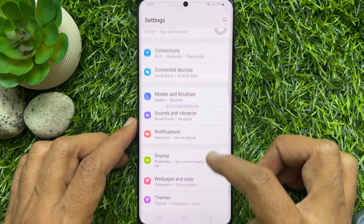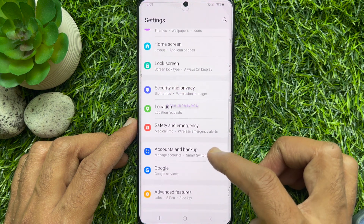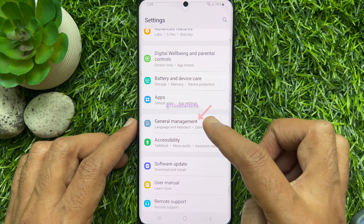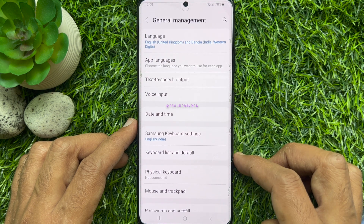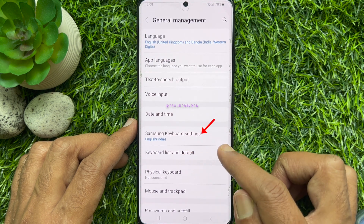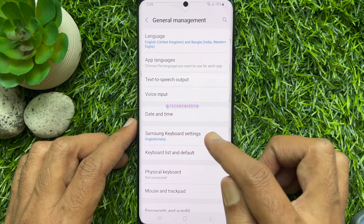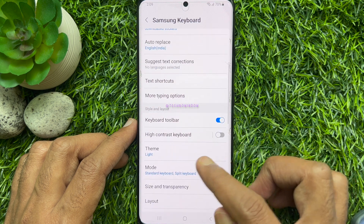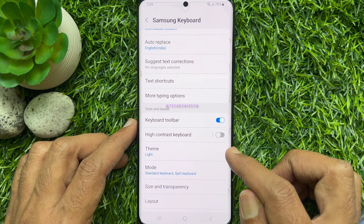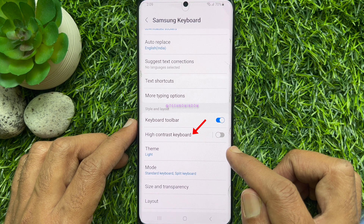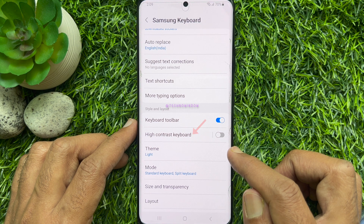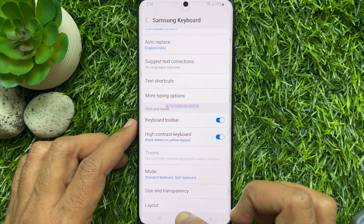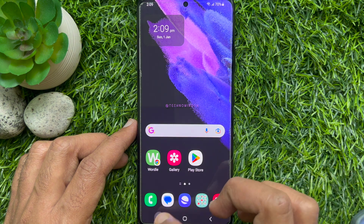In Settings, scroll down and tap General Management. Then tap Samsung Keyboard Settings. In Samsung Keyboard Settings, scroll down a little bit and turn on the button beside High Contrast Keyboard. That's it — High Contrast Keyboard is now enabled.